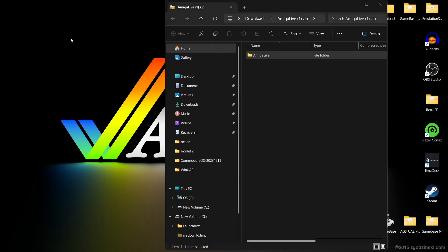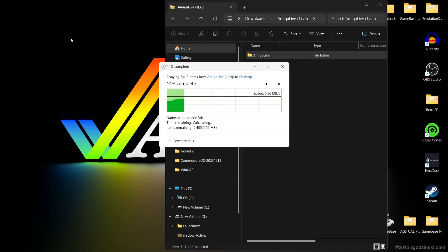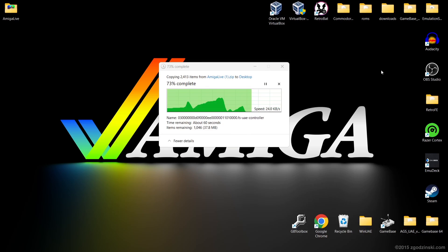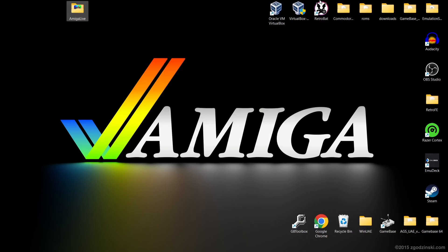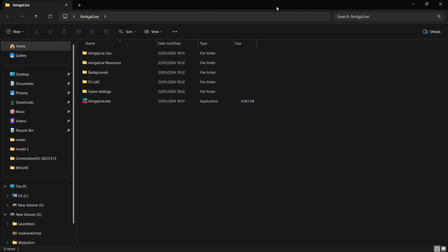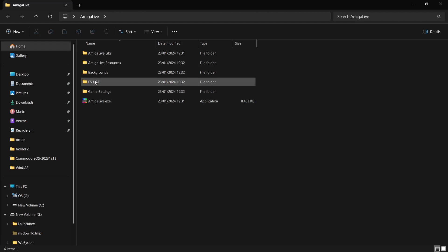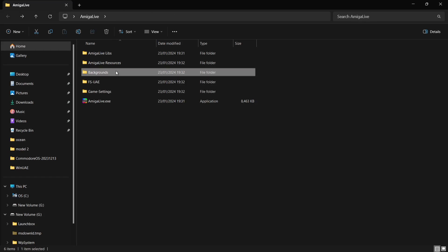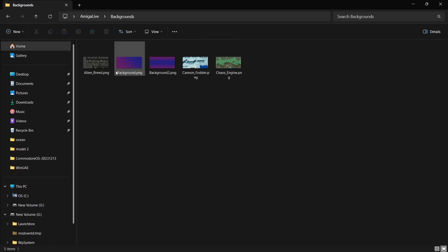So if I just extract the Amiga Live folder — it takes a little time to extract — but here we are, this is Amiga Live. This is the content: we've obviously got an FSUAE folder in here and we've also got a backgrounds folder.